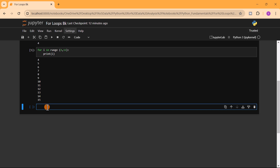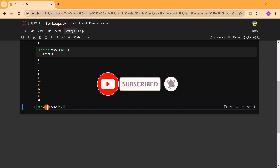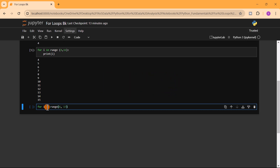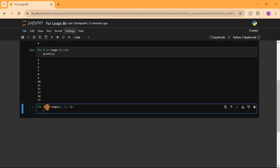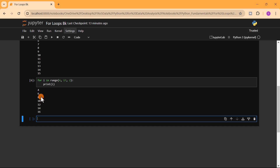Another way to use range is to provide a step. For example, 'for i in range(4, 17, 2)' — starting at 4, stopping before 17, with a step of 2. That means we get values like 4, 6, 8 and so on. Running this gives: 4, 6, 8, 10, 12, 14, 16.